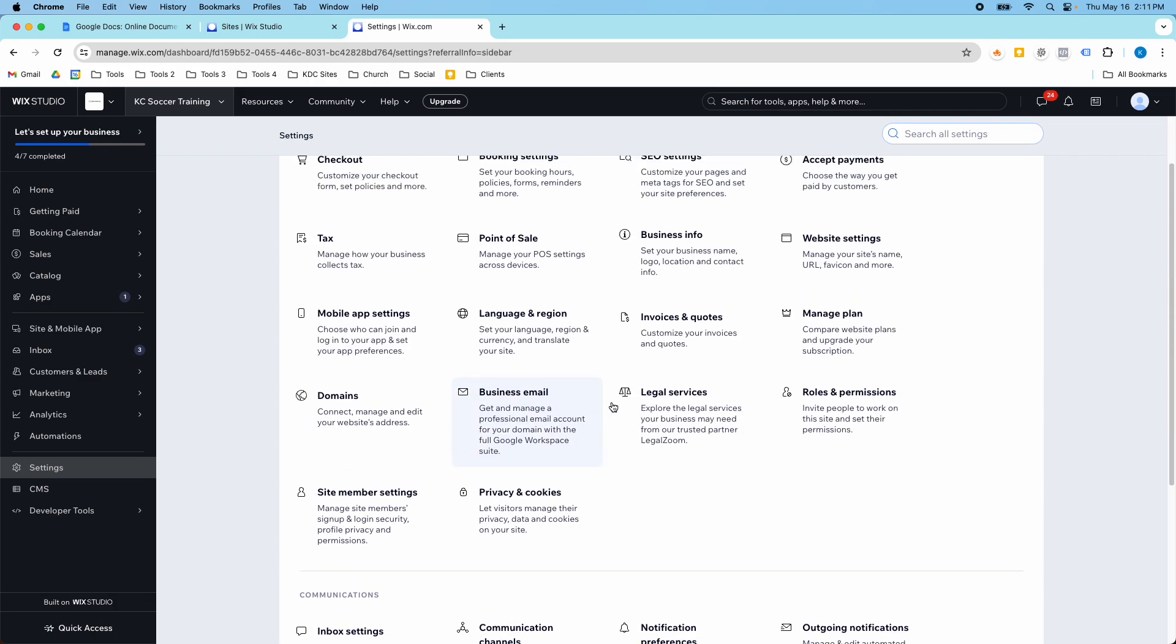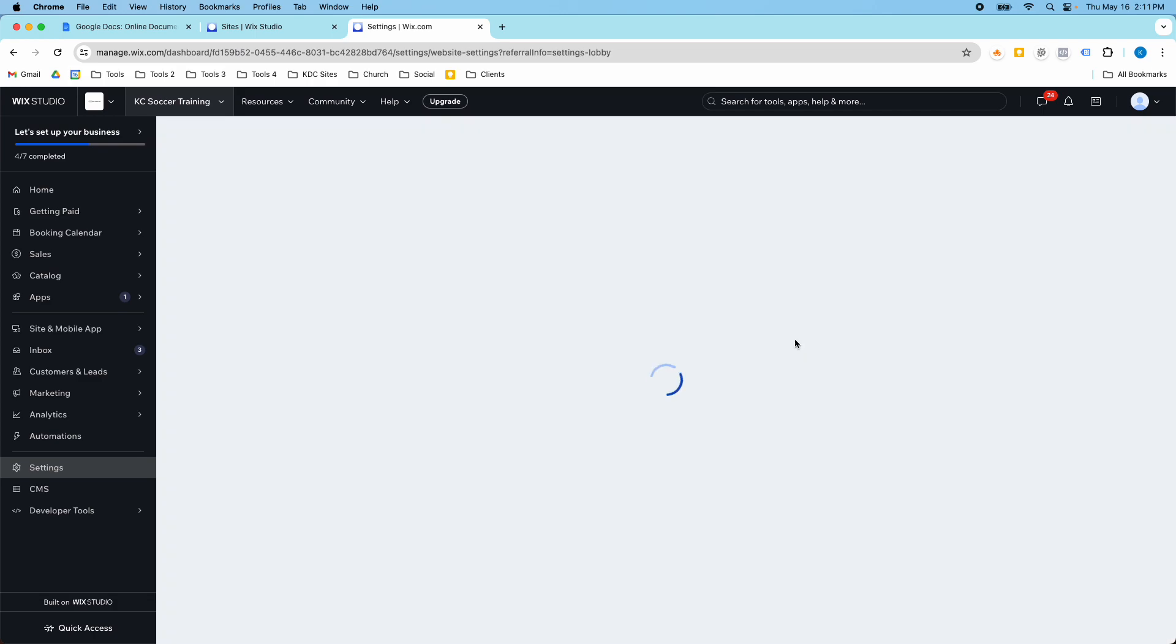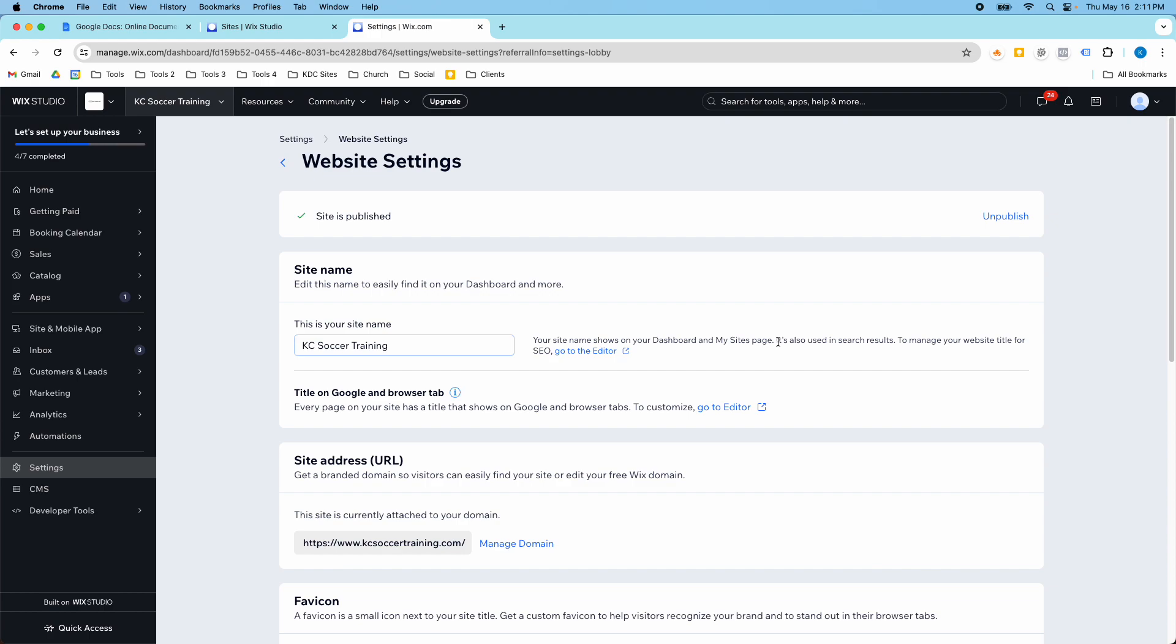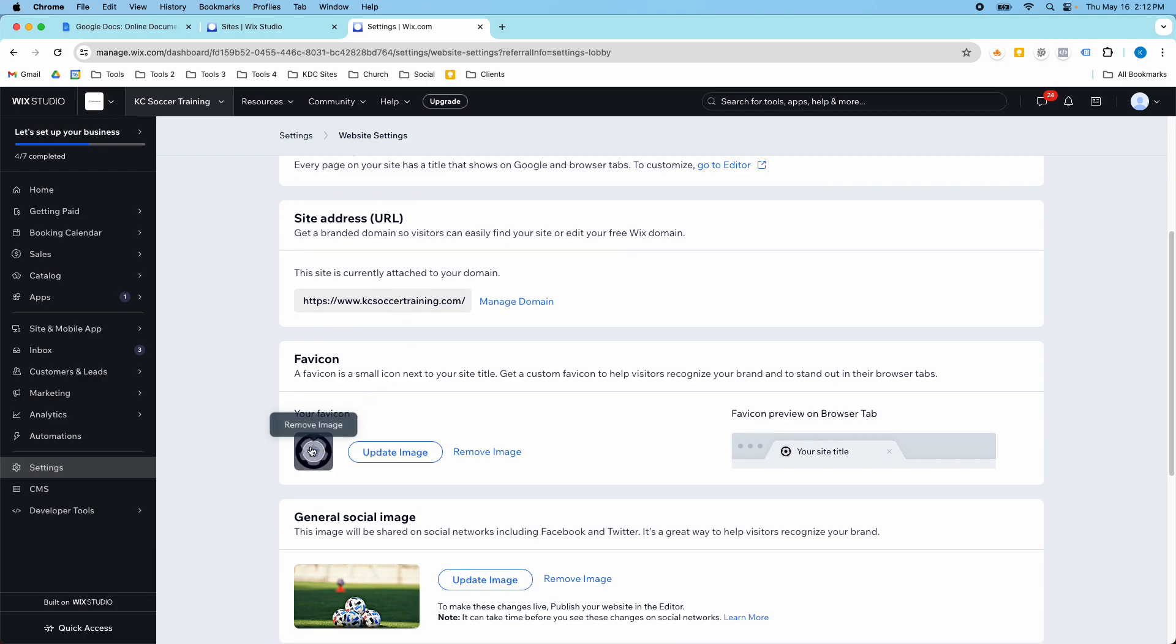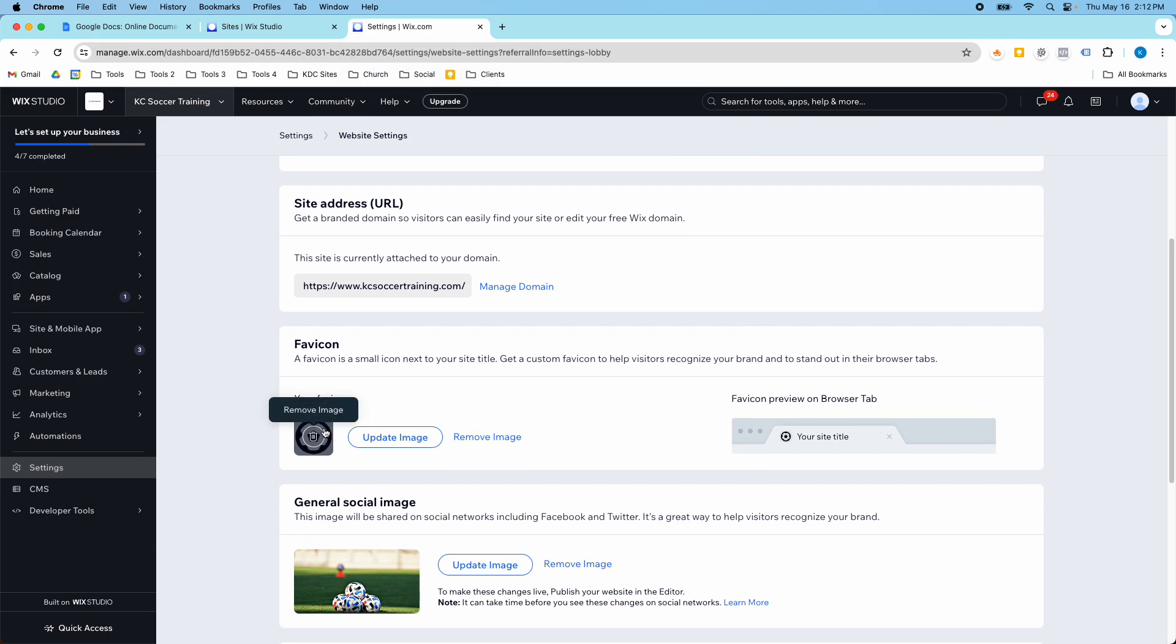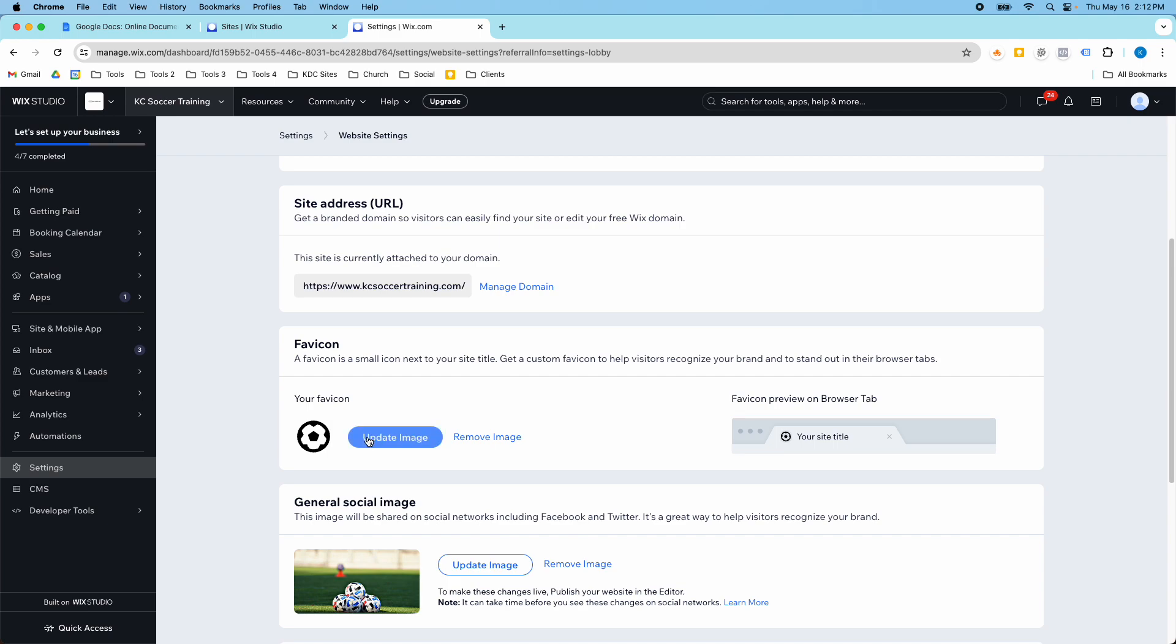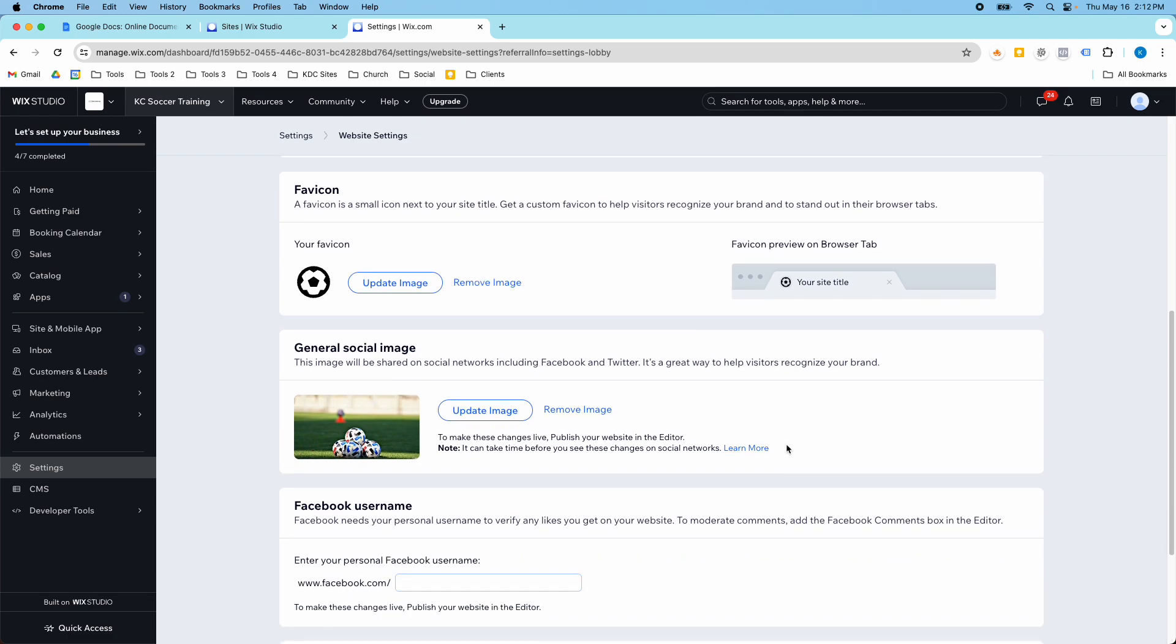So the first thing is this website settings here is really important. This is where you are able to name your website. It's also where you're able to add your favicon. And if you don't know, the favicon is the little icon up here. So like this is the Wix Studio favicon for this website. Since it's a soccer website, it's a soccer ball. You do have to be on a premium plan to add your favicon. So you would just go in here and update this image and then you'll get your favicon to show. The other important thing here is the general social image. So when you share your website link to social media, this is the image that will come up.